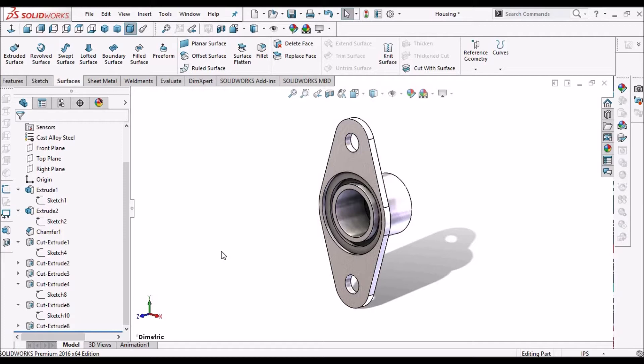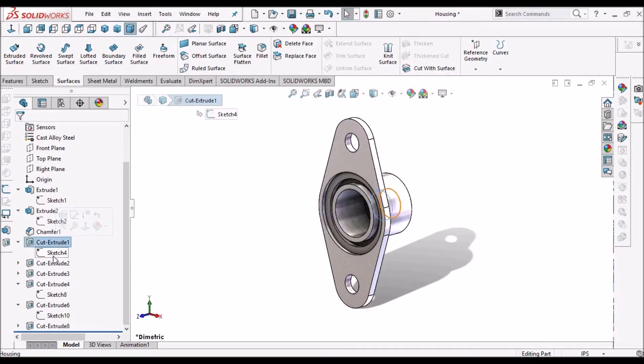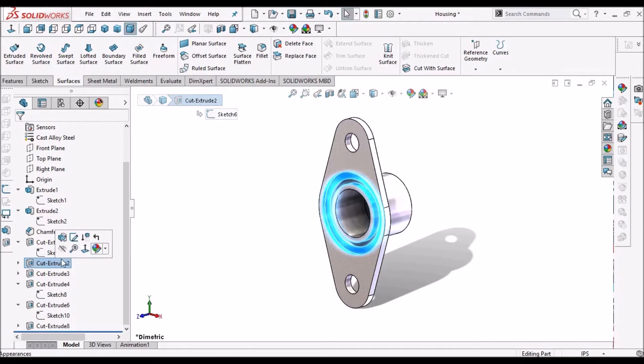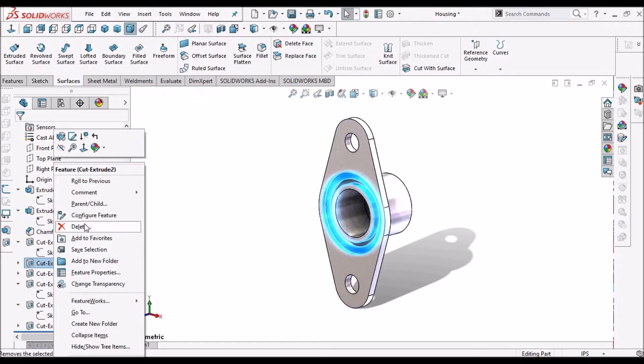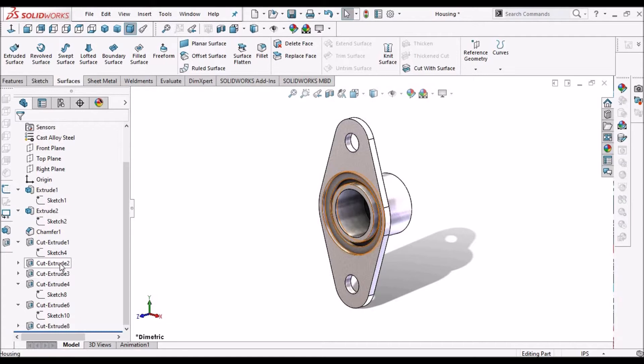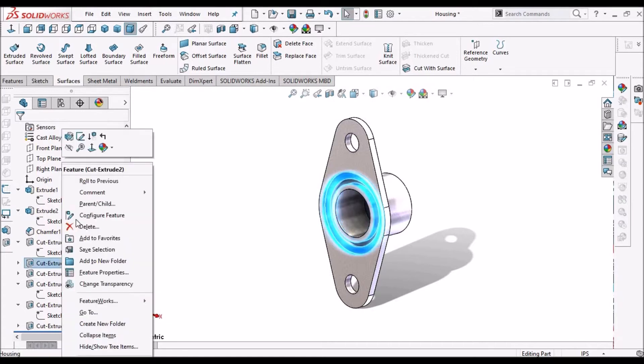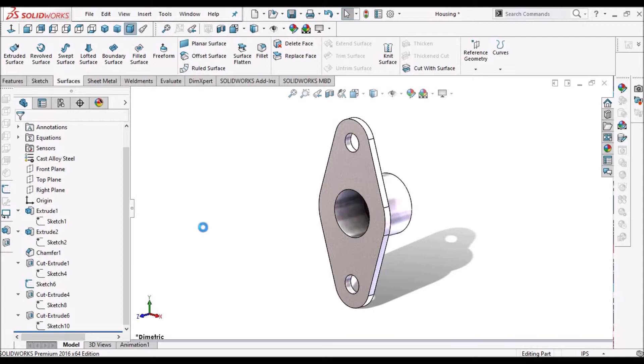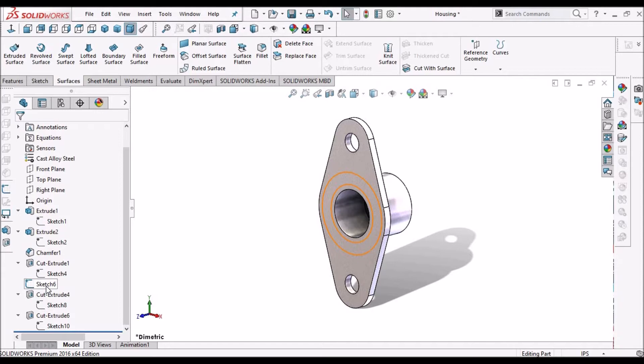So what is the use of this parent-child relationship? Suppose if I want to delete this feature, extruded cut 2, and below this you can see extruded cut 3. So when I delete this, extruded cut 2 is deleted as well as extruded cut 3. That means the dependent feature is also deleted.